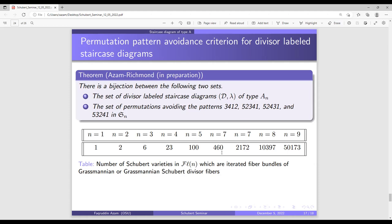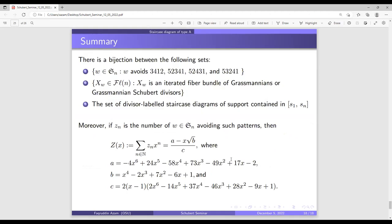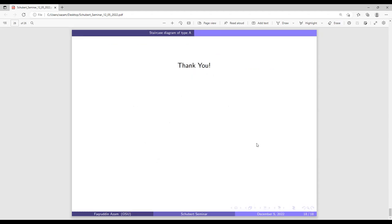To summarize, we are considering three sets. The first is the set of permutations avoiding these four patterns. The second is the set of Schubert varieties in the complete flag variety having iterated fiber bundles with Grassmannian or Grassmannian Schubert divisor fibers. The third is the set of divisor-leveled staircase diagrams of type A with support contained in {s_1, ..., s_{n-1}}. These three sets are in bijection, and we can compute their size via a generating function. Thank you.